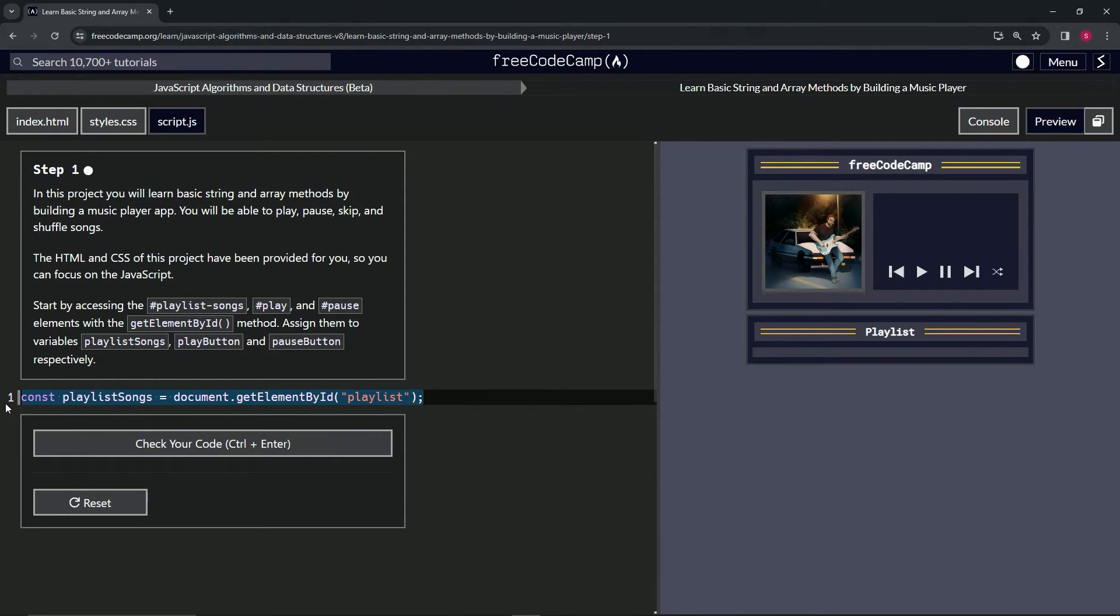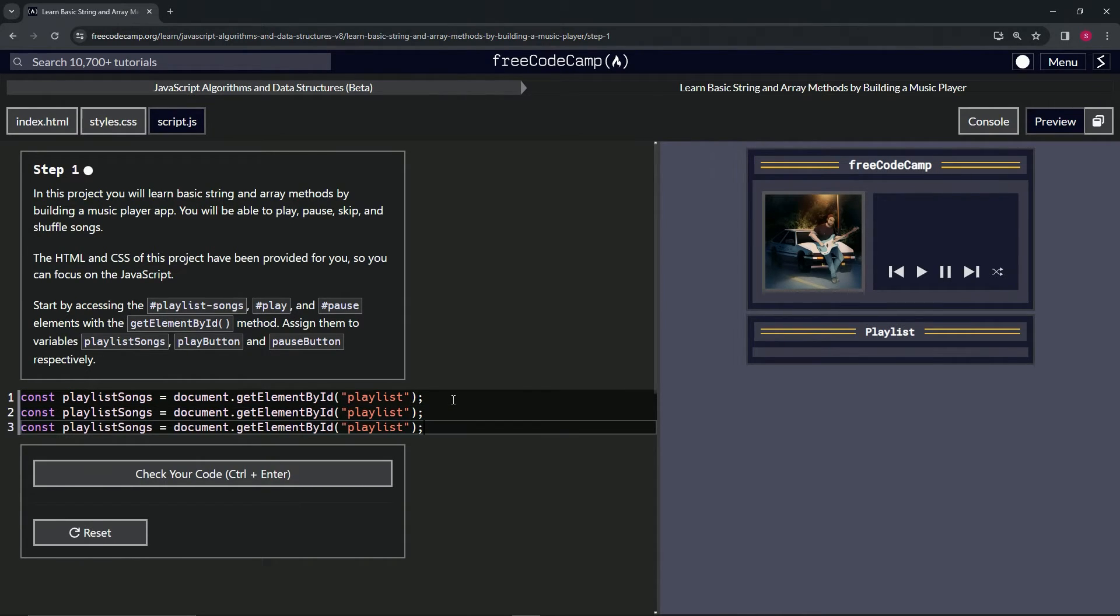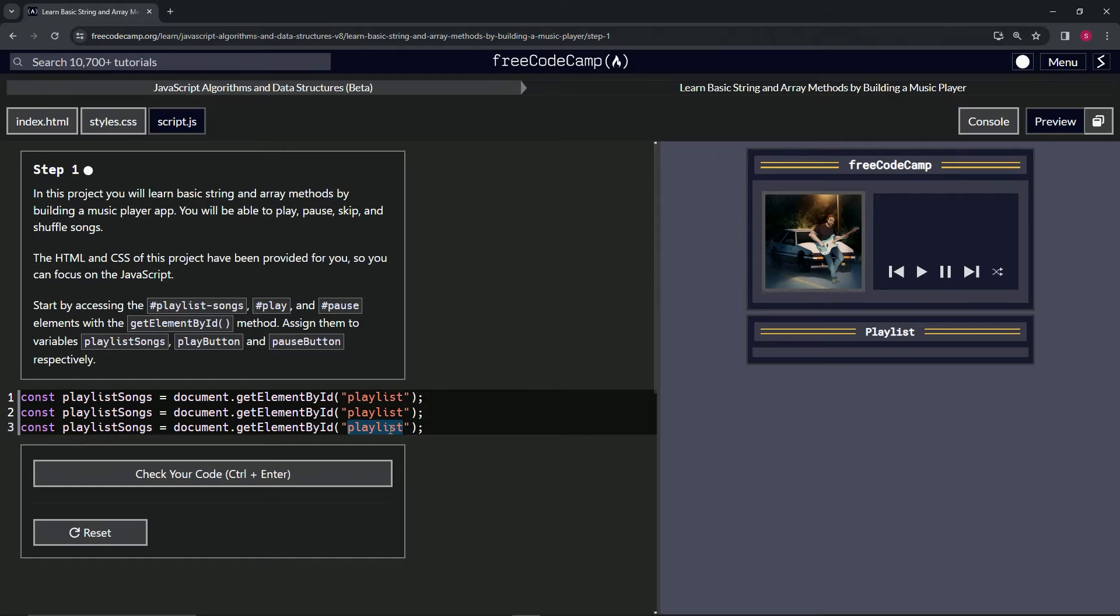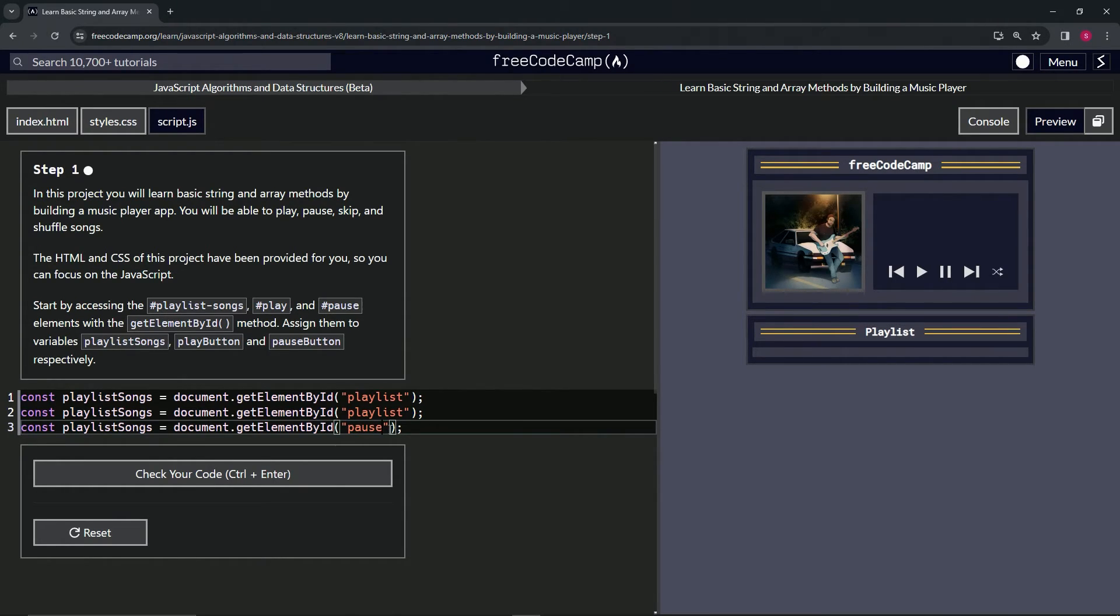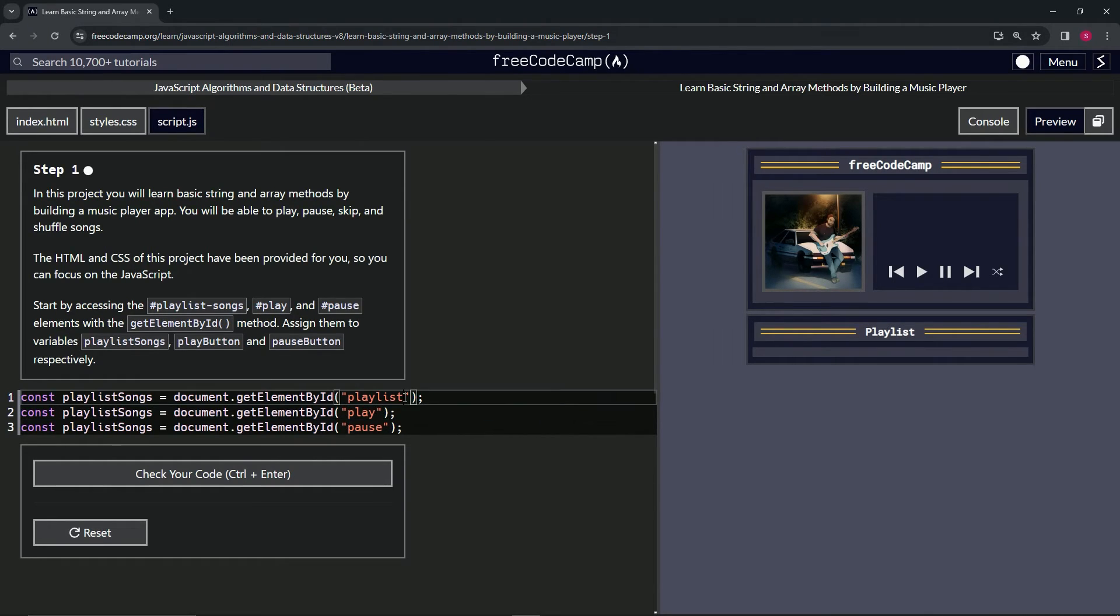Let's copy this. Press enter, drop it off, press enter again, and drop it off. On this third one, let's call it pause. The second one, let's call it play. And then on this first one, let's add the hyphen and songs like that.